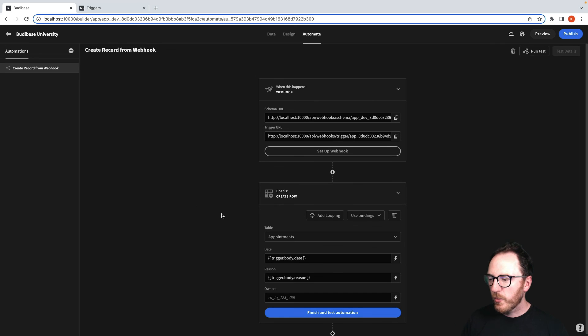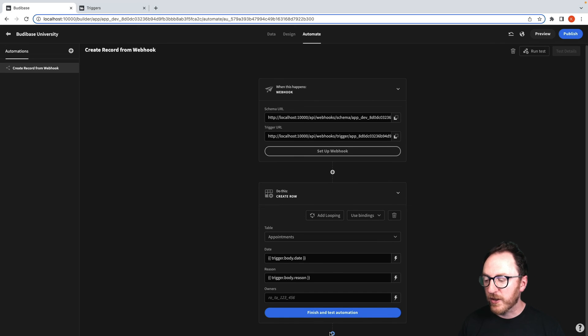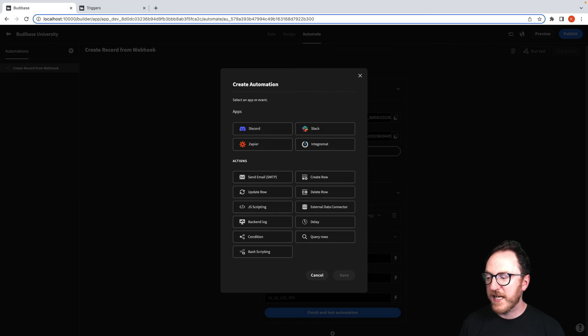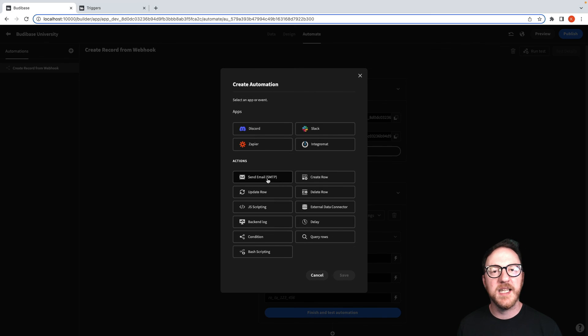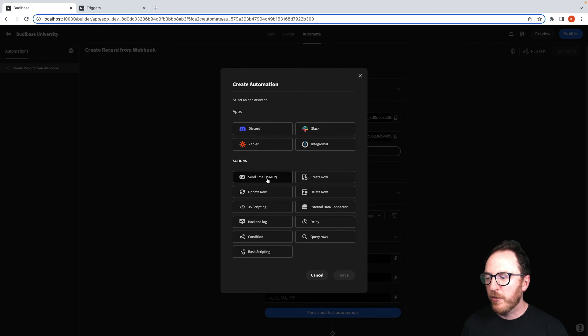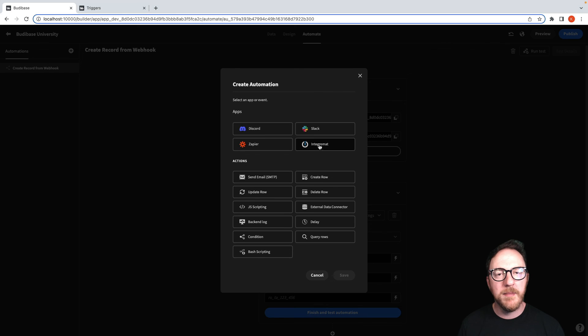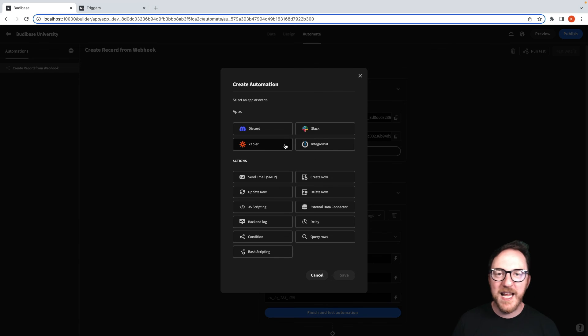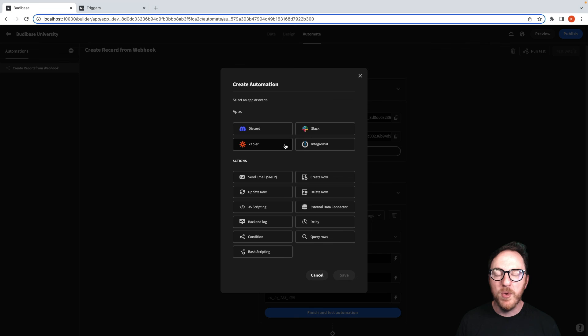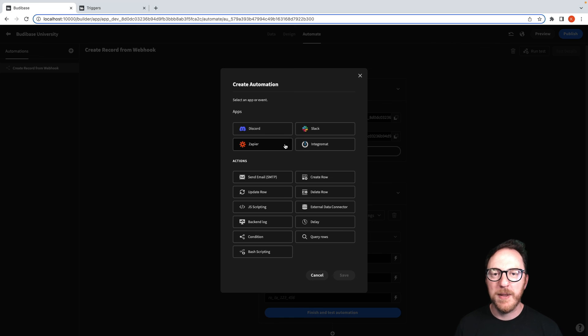As always, we don't have to have one step. We could increase the number of steps. We could add other things. We could send an email, say, thanks for your appointment. We could use Integromat or Zapier to be able to integrate further and have more automations triggered from this webhook.